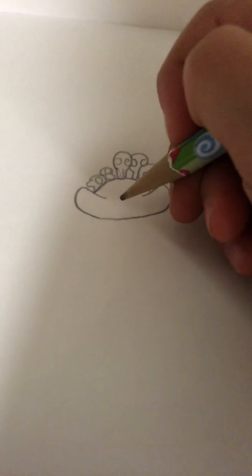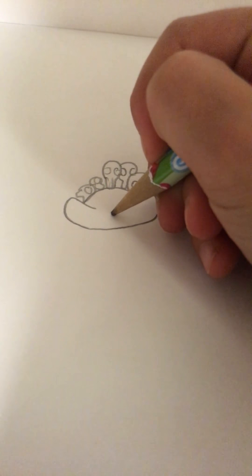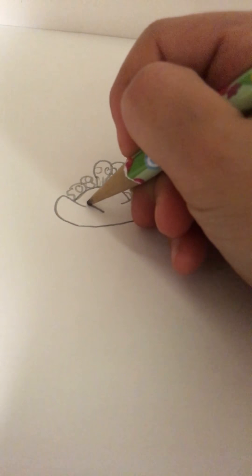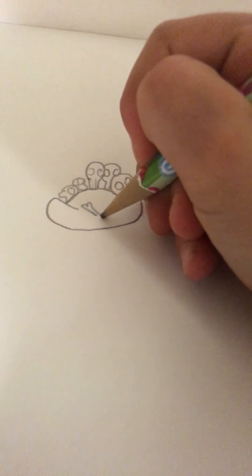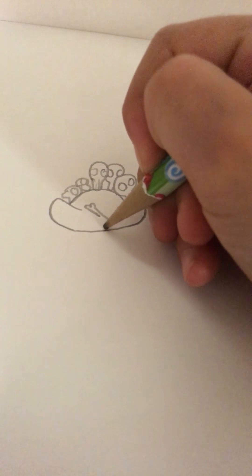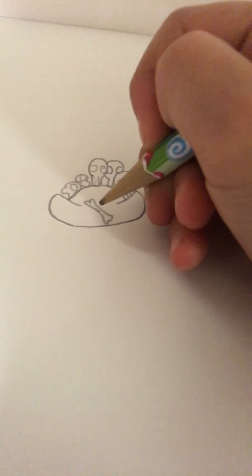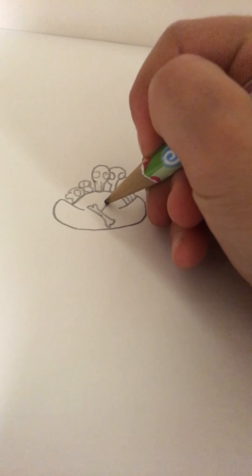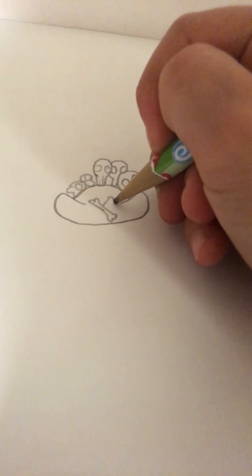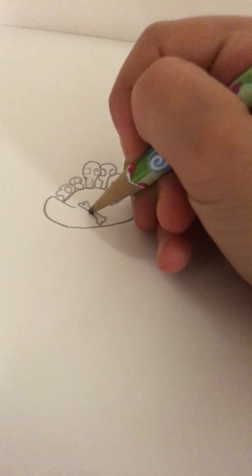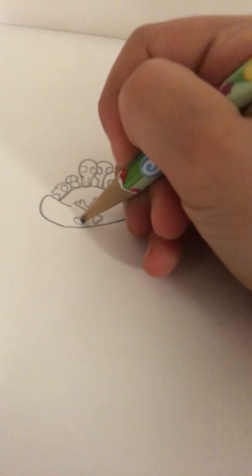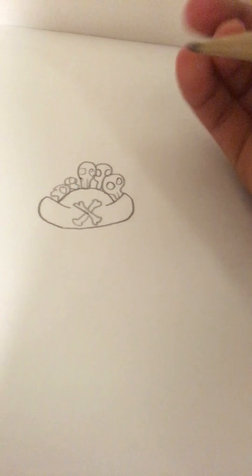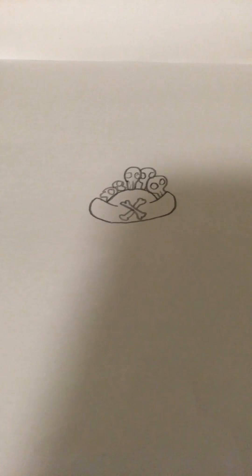And so, now we're going to draw one bone. And then we're going to draw another bone. Like that.